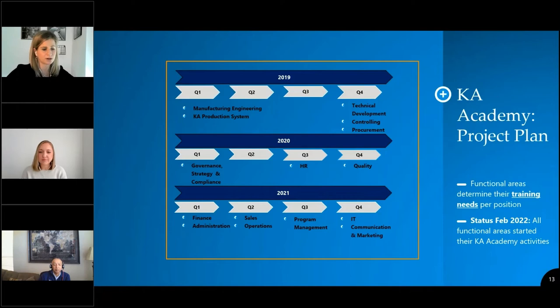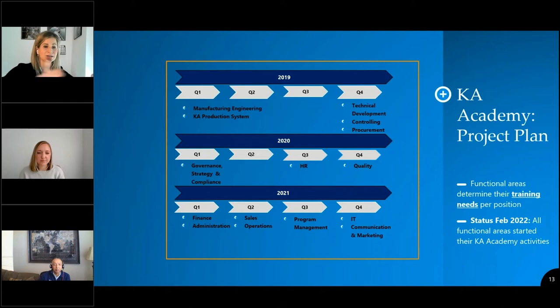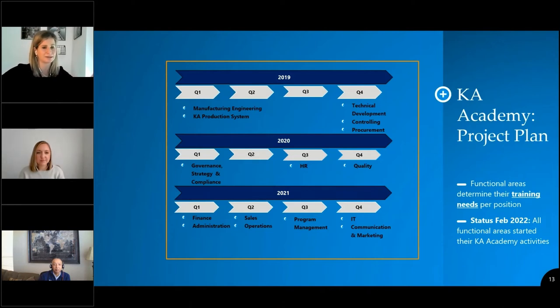This is our project plan, and you can see that it started in 2019 and runs until 2021. However, this does not mean we are done — it's the extreme opposite. We are in the middle of this project.